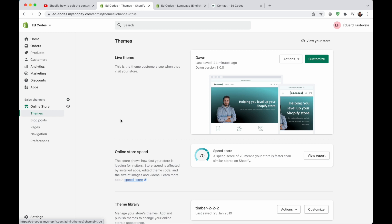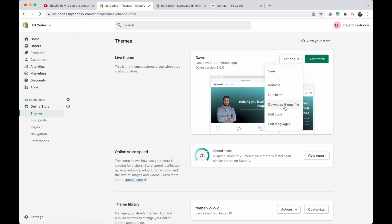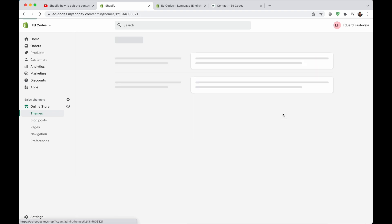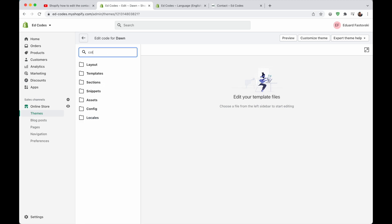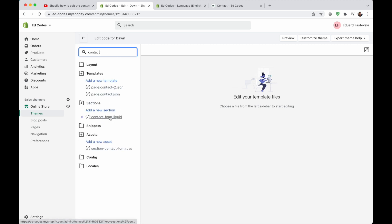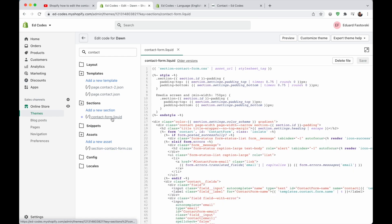Here I am in the back end of my store. I'm going to go to online store themes, and then actions and edit code. I want to find a file called contact form dot liquid. And you can just search for this. So contact, and there we go, contact form dot liquid.